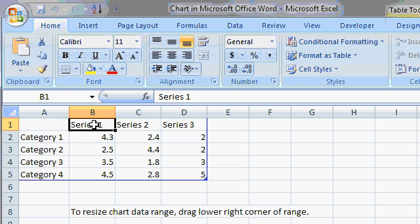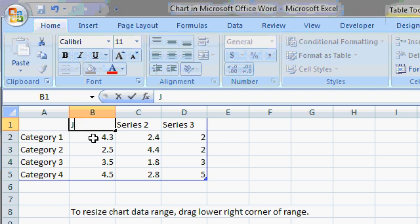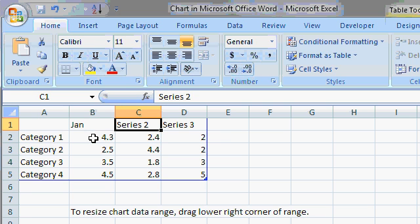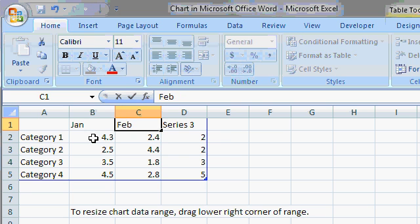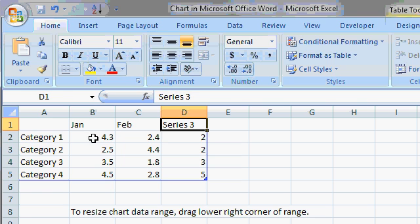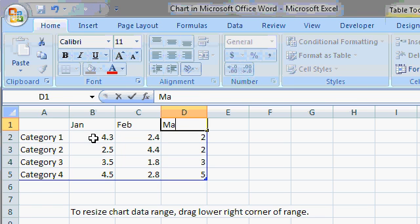So I'll come across the top here. I'll click in cell B1, and then I'll type in January, just J-A-N, tab to move across to the next cell, February, tab, and then March.